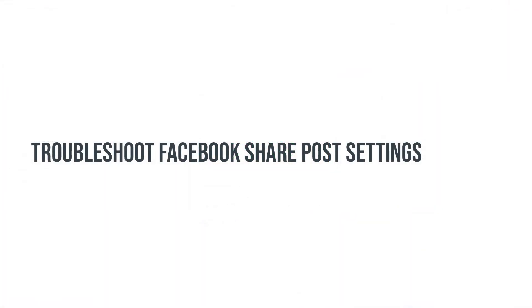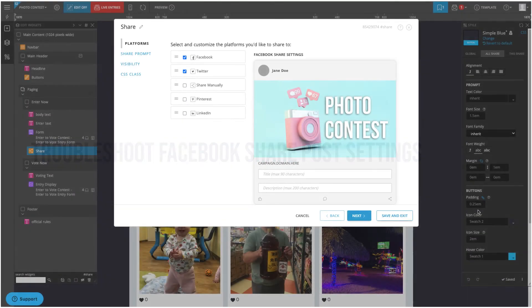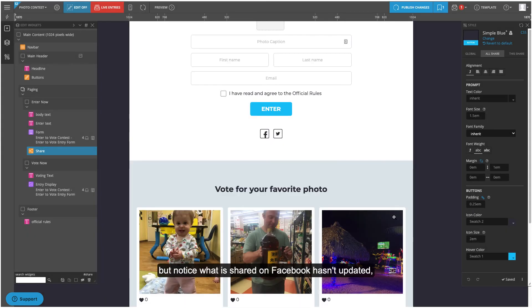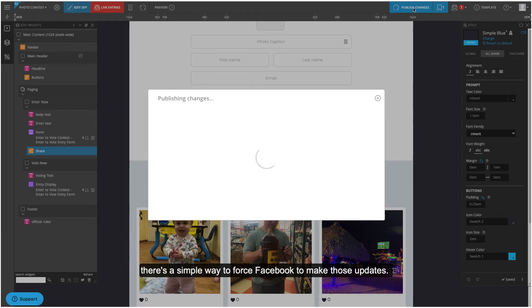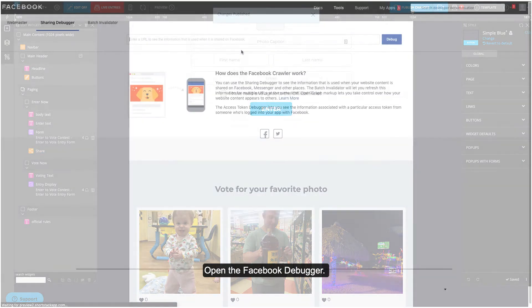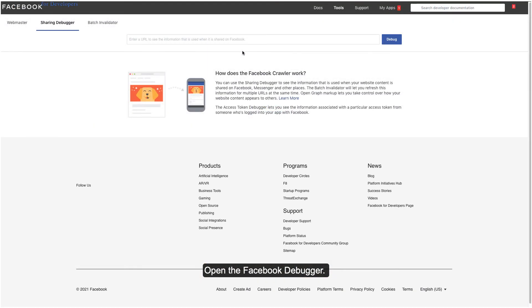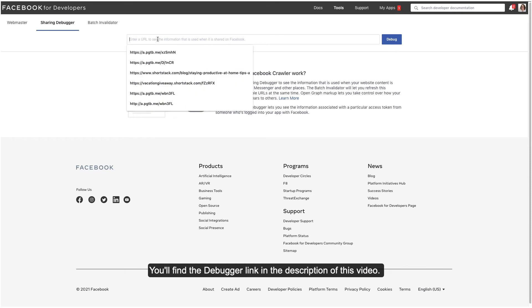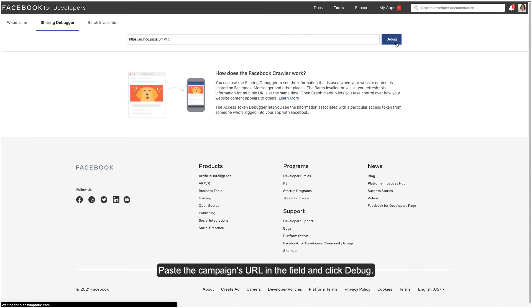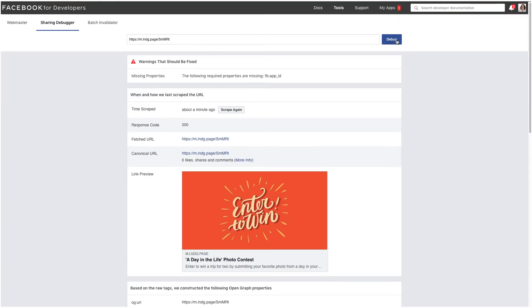Troubleshoot Facebook share post settings. If you change the share settings in your campaign, but notice what is shared on Facebook hasn't updated, there's a simple way to force Facebook to make those updates. Open the Facebook debugger. You'll find the debugger link in the description of this video. Paste the campaign's URL in the field and click debug. And then click scrape again.